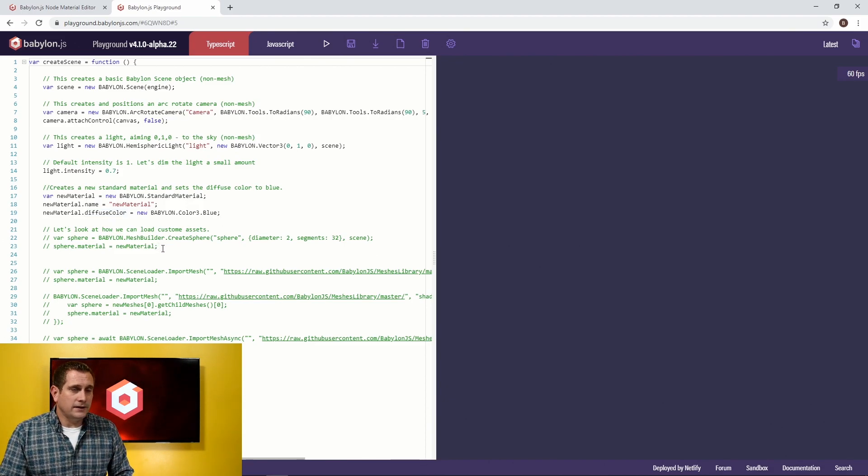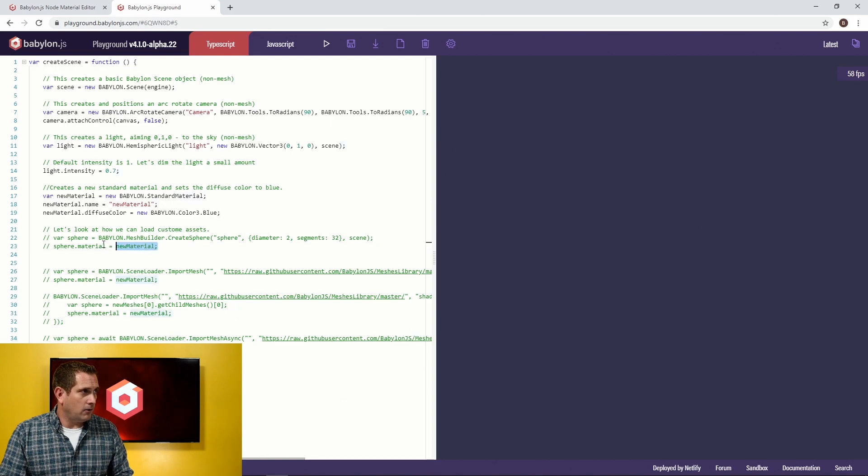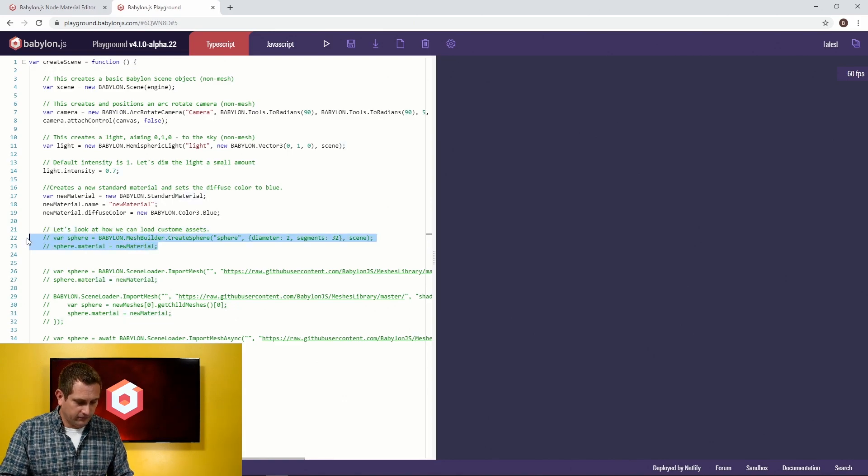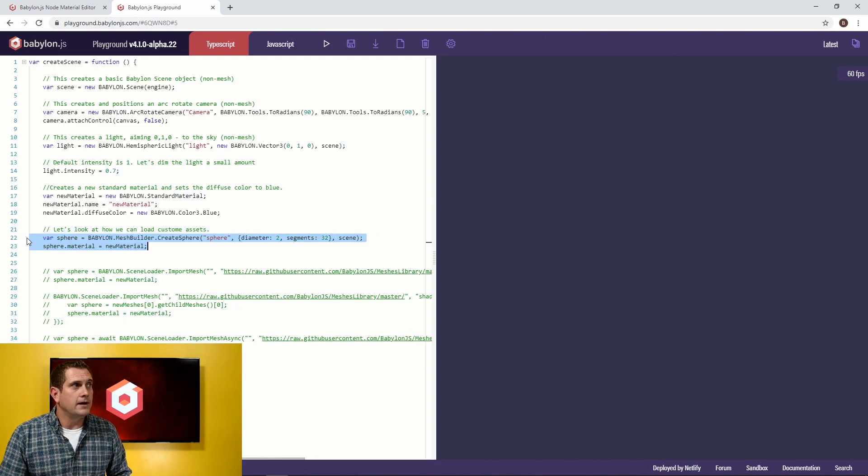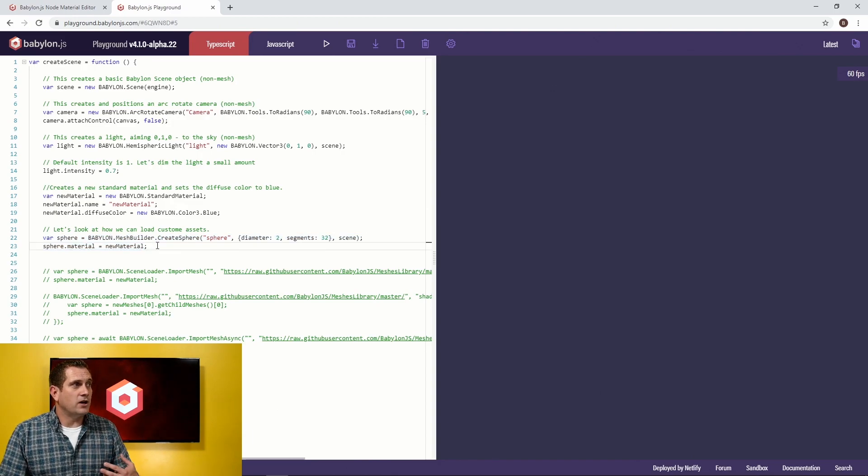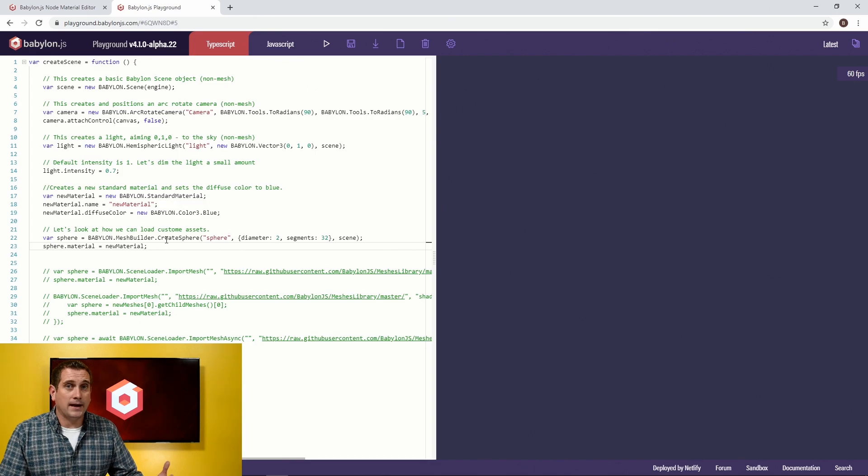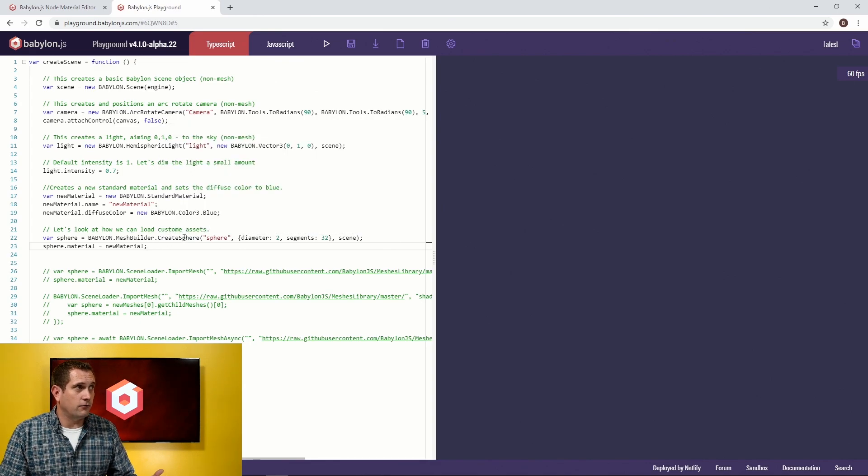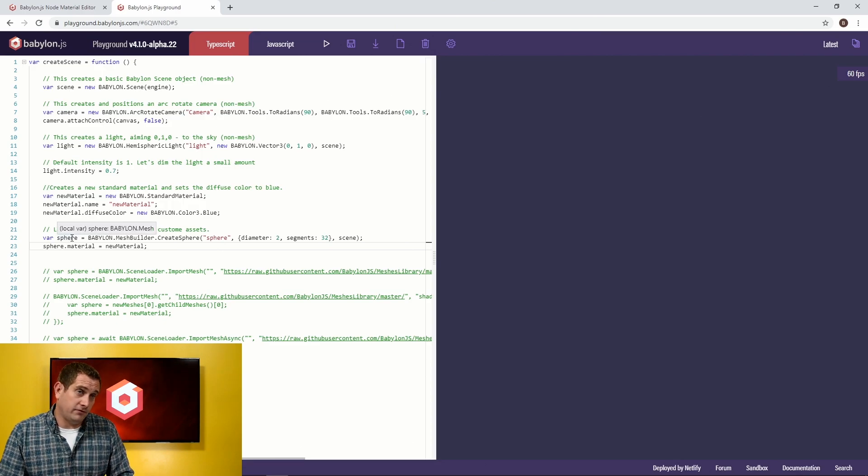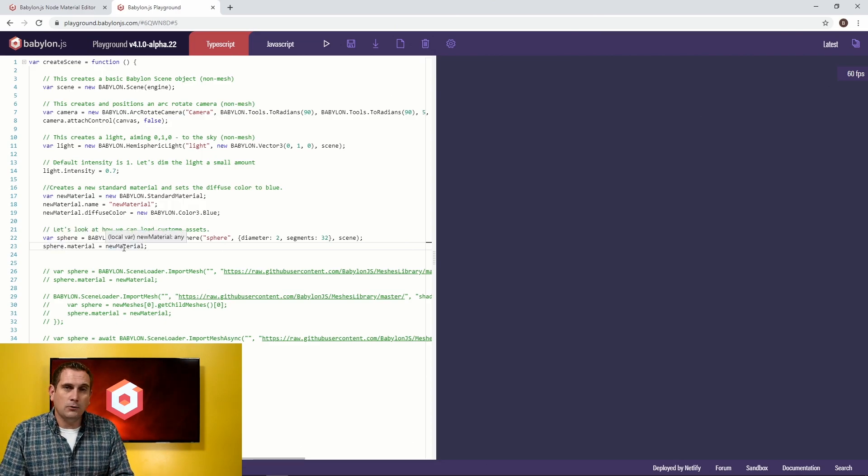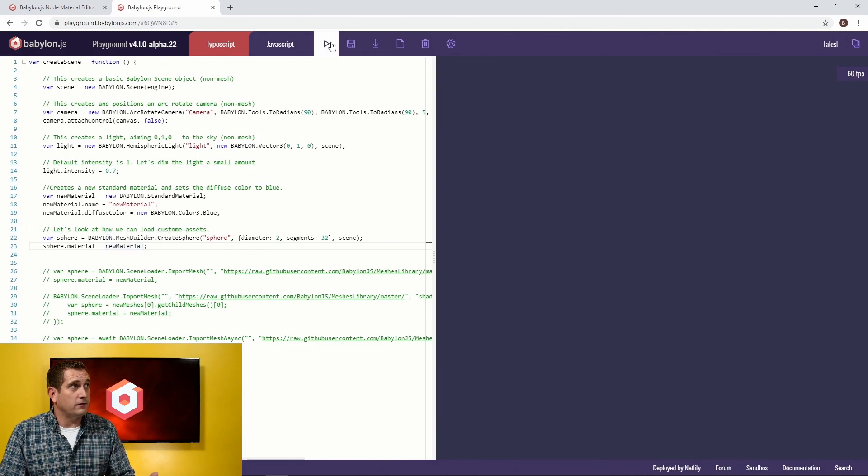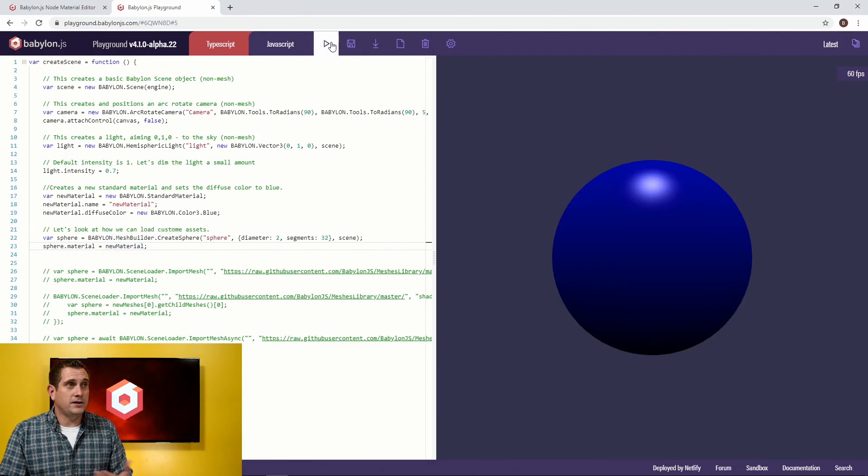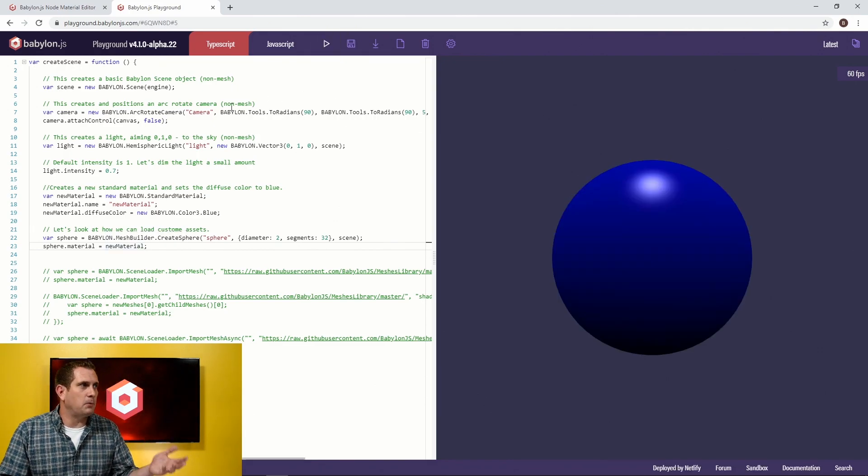So let's talk about using assets in Babylon for a second. Babylon has, if we uncomment these two lines, Babylon has a mesh builder, which allows us to create primitive shapes automatically within Babylon. So in this case, I can create a sphere, and then I want to say that's equal to the variable sphere, and then sphere.material is going to be equal to our new material. So if I press run, I should get a blue sphere, and I do, and that's perfect.